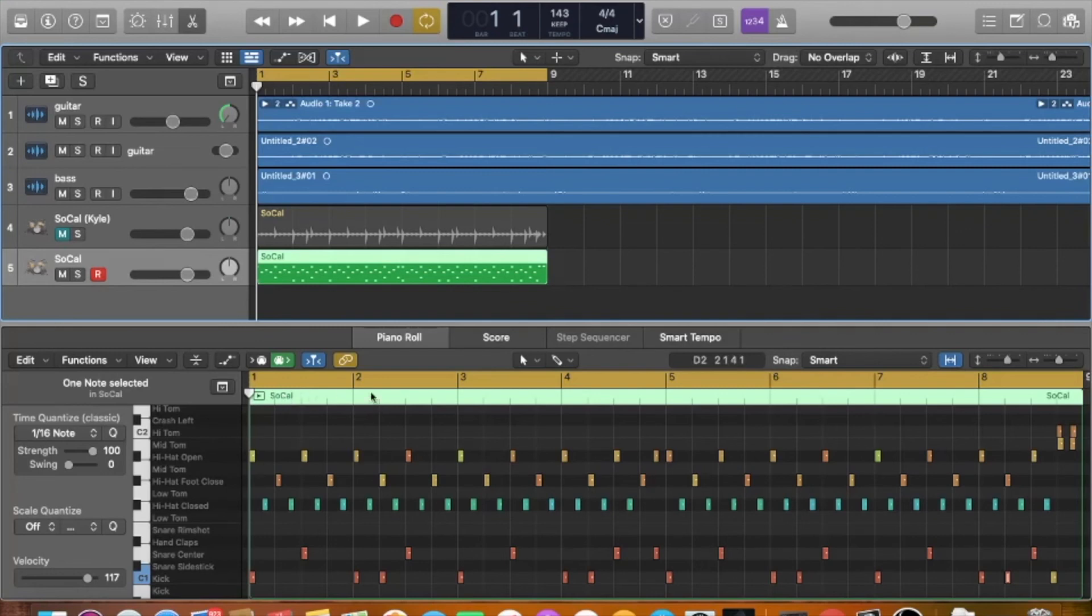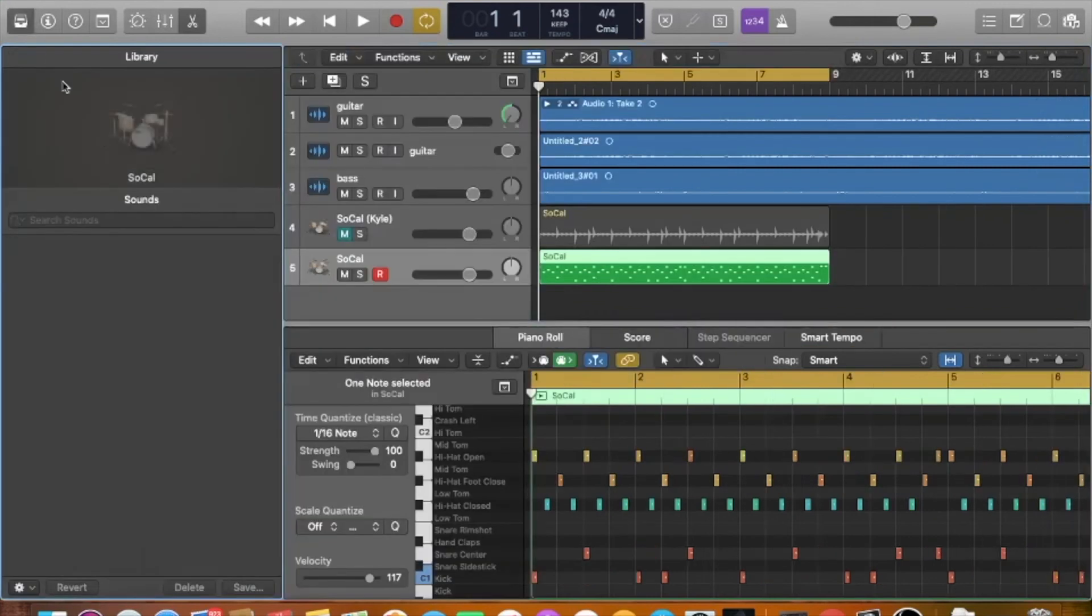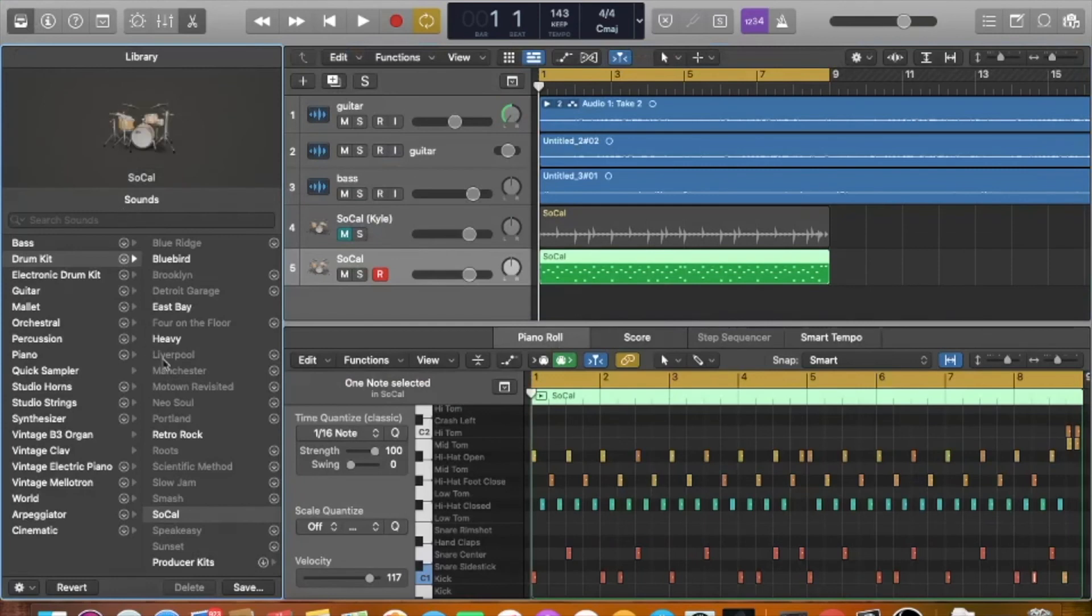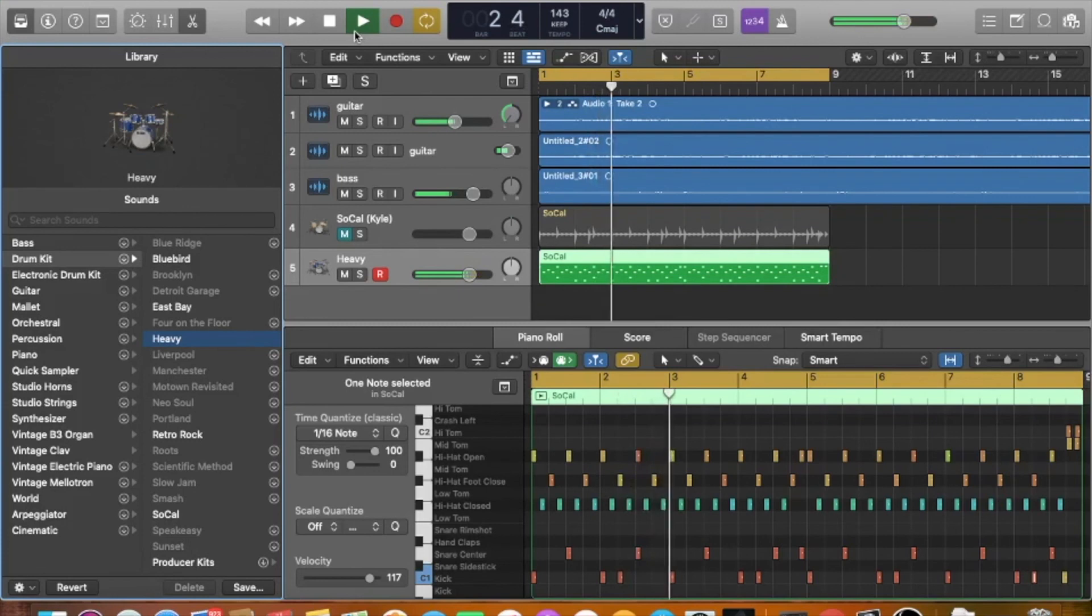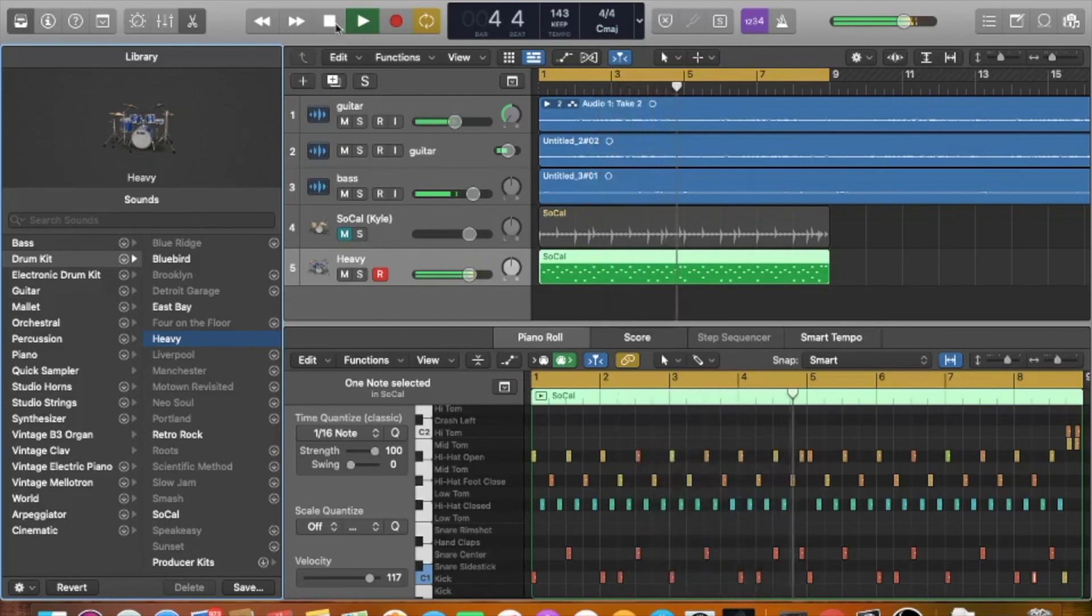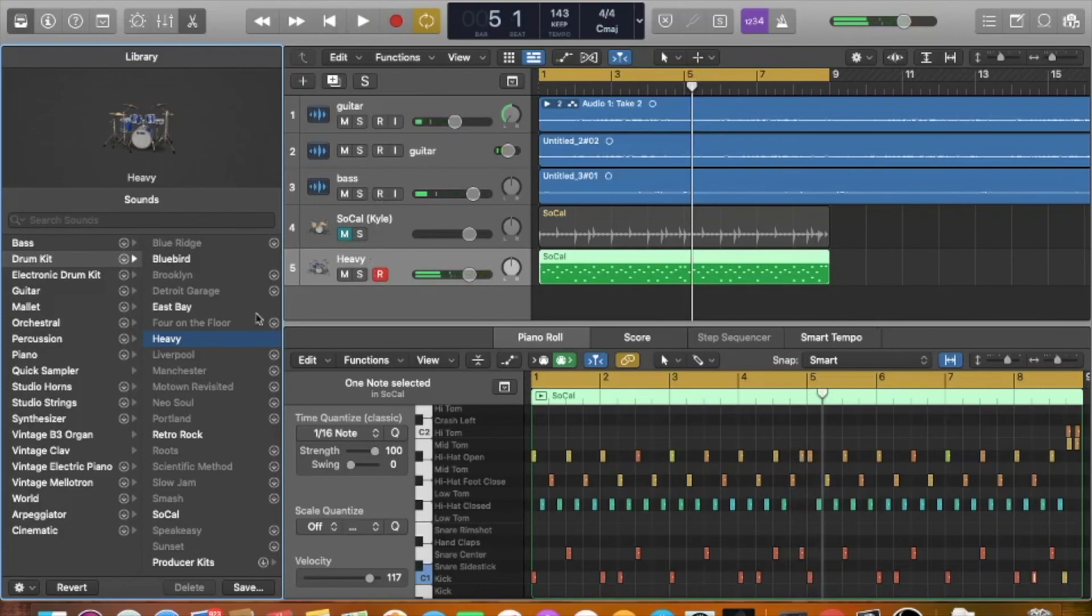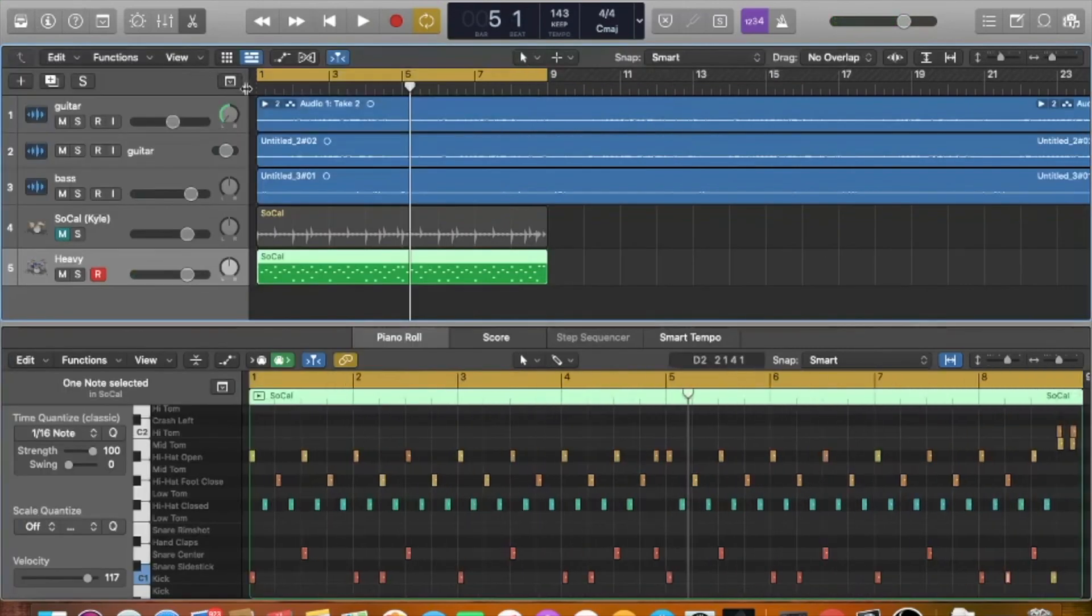So that's just a little trick. You can also come in here and then go into your library and then pick, maybe you don't like the SoCal drum set. Let's see what this one. So yeah, I mean you can get pretty crazy with it. Deep dive kind of editing stuff.